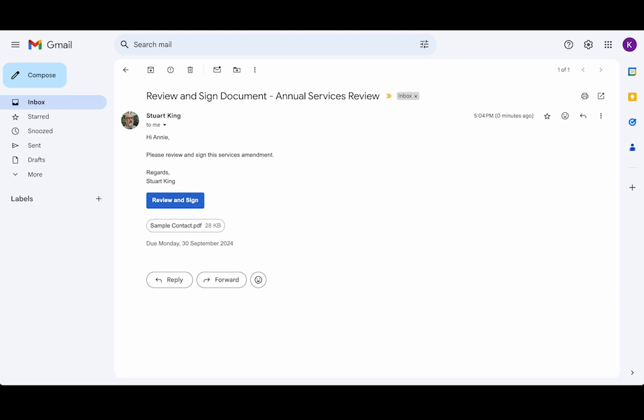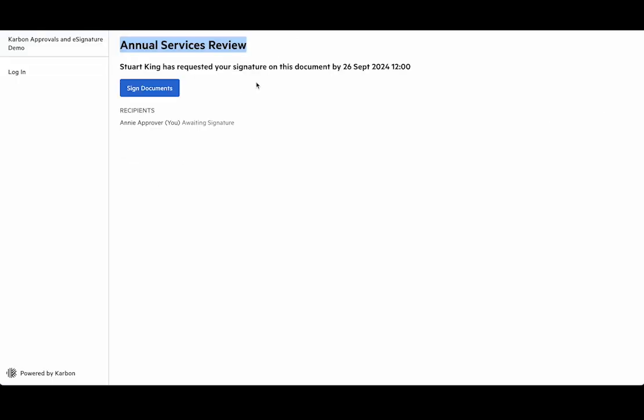So if we pop over to the next tab we can see that we've got the annual services review that Stuart has requested that you sign this by the 26th of September. This is one I set up earlier and we can jump straight into the approval signing step.